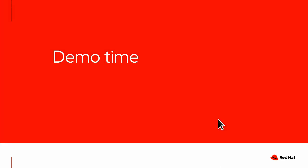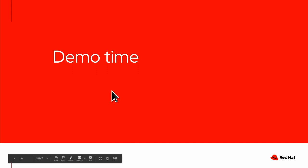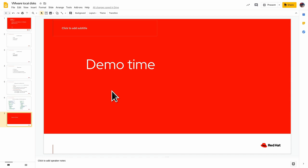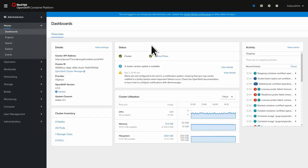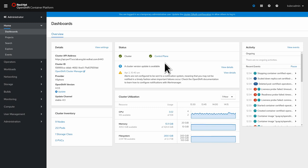So now let's look at how this actually works with a little demo. So first I have prepared this OpenShift cluster here. It's freshly installed with OpenShift 4.3.5 on VMware.